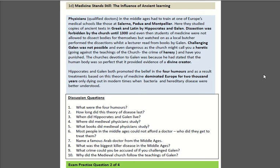The influence of ancient learning. To be a doctor in medieval times you had to train at a medieval school in Europe and learn from copies of ancient texts by Hippocrates and Galen. Dissection was banned, so you were not allowed to look inside a body — you just had to learn from those texts. Further, you couldn't challenge Galen's ideas, as he was supported by the Church.